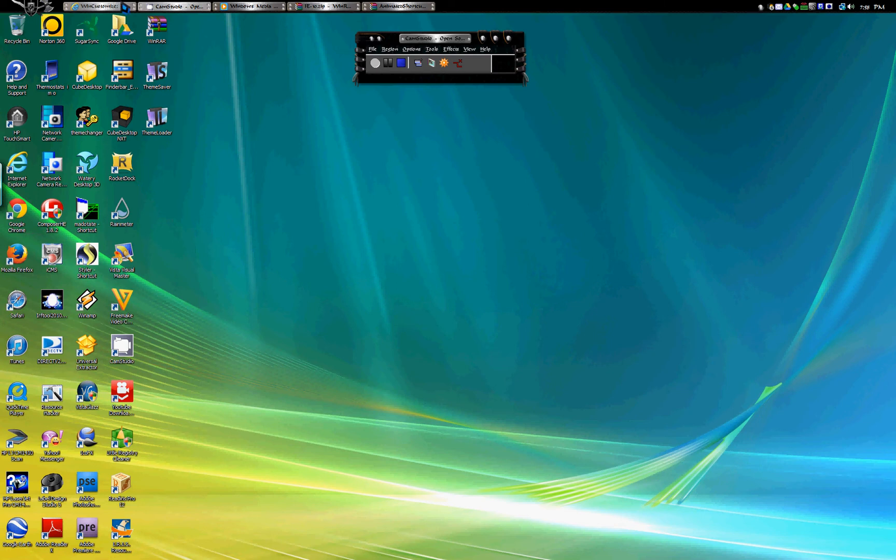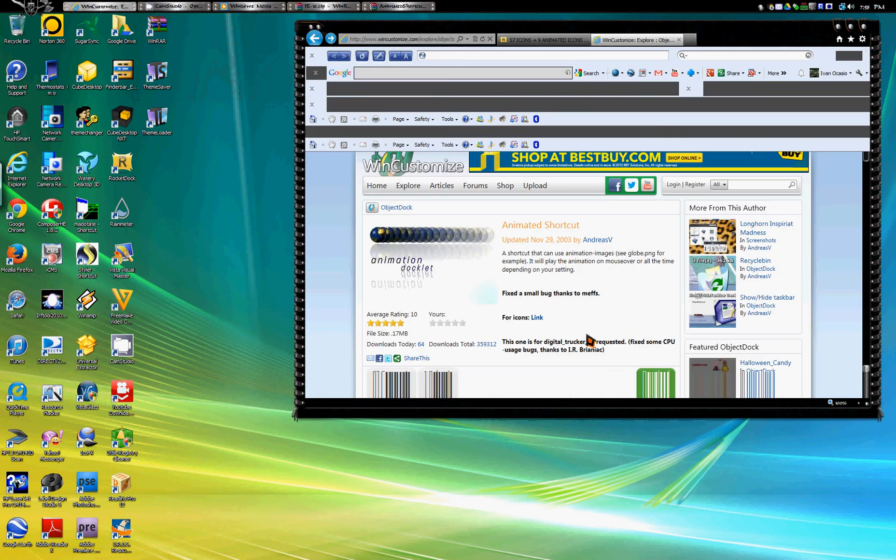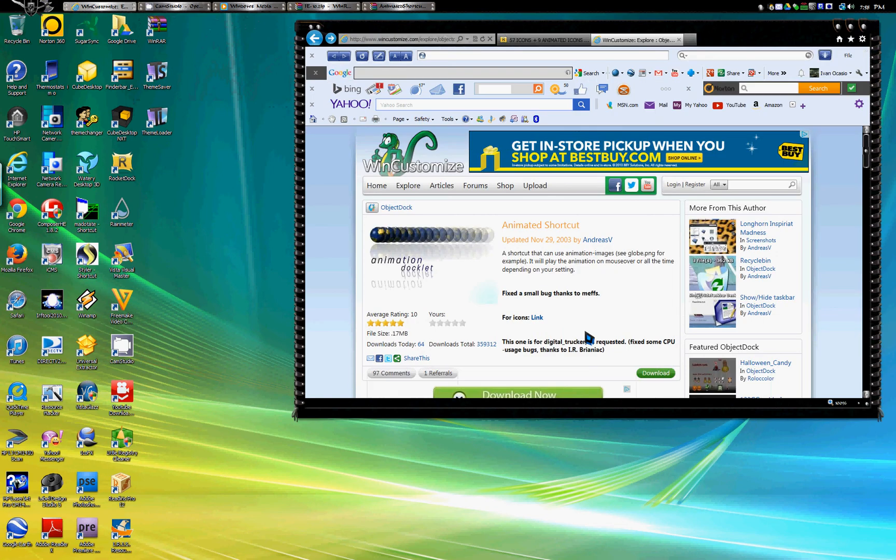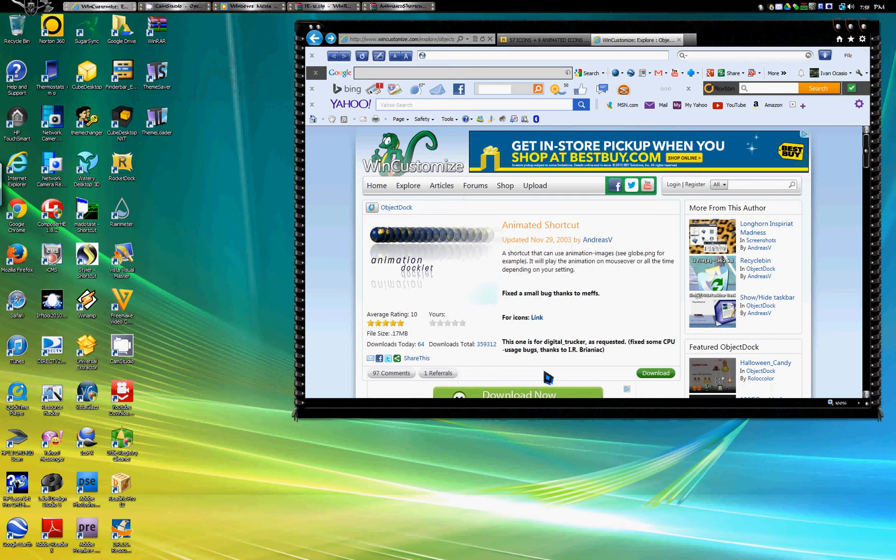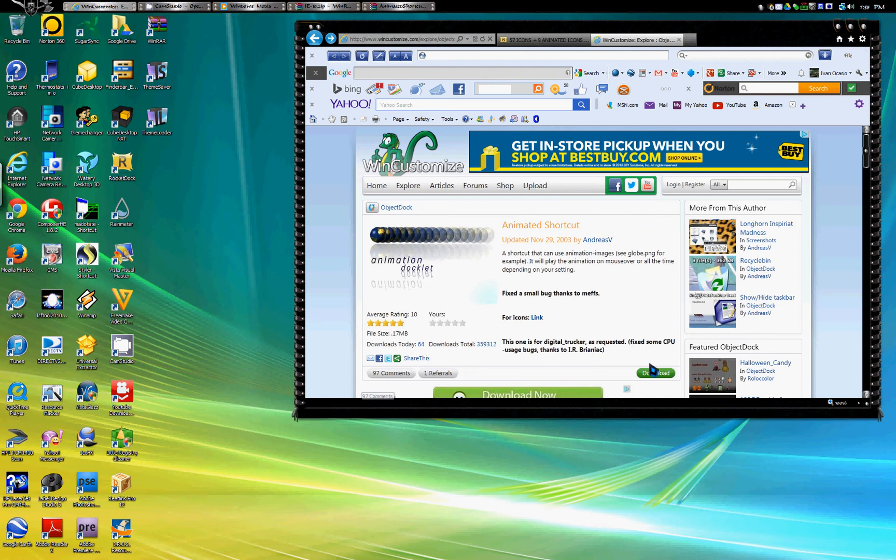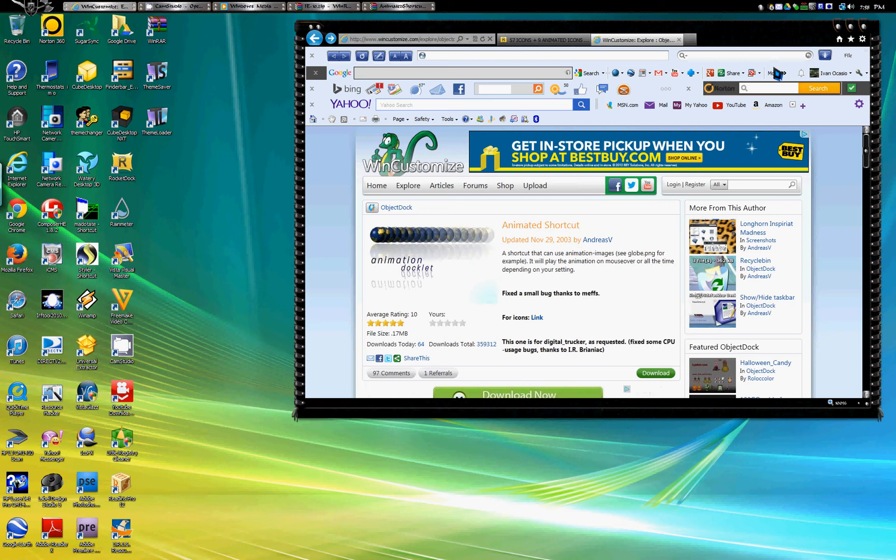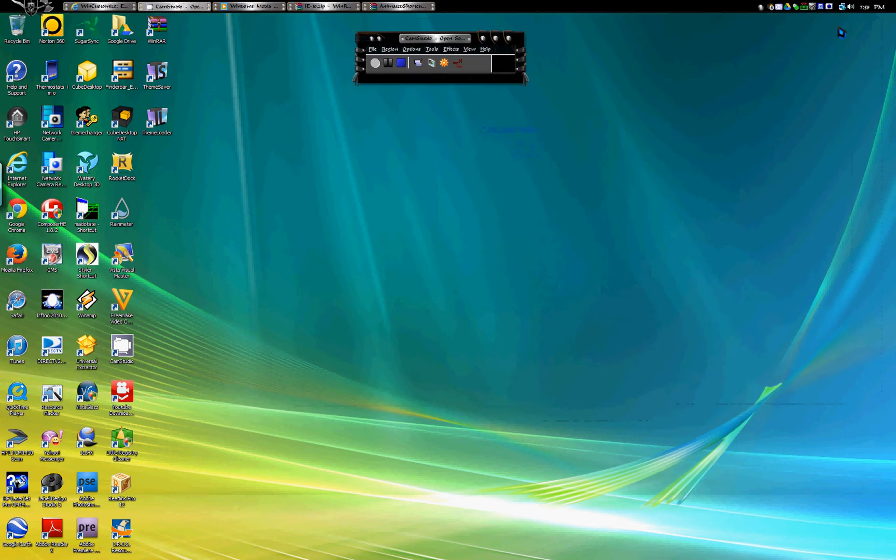Download it and set it up the way you want, but let's focus on the animated icons. First thing you would need is the animated icon itself. So you're gonna go to wincustomize and you can download right here, click download this animation doclet.